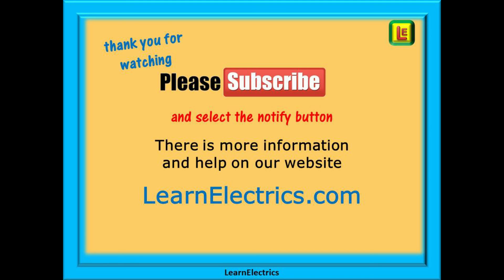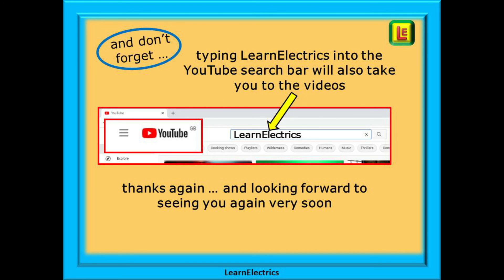Thank you for watching this video — it's very much appreciated and we hope you've added some more knowledge to your mental toolbox. Please subscribe to our channel to get access to all of our videos, and remember to click on notify to be sure of not missing our next video. You will find even more information, lots of videos and help on our website at LearnElectrics.com, and you can also type LearnElectrics into the YouTube search bar to go directly to our channel at any time.